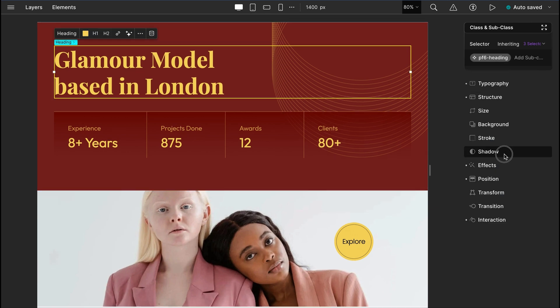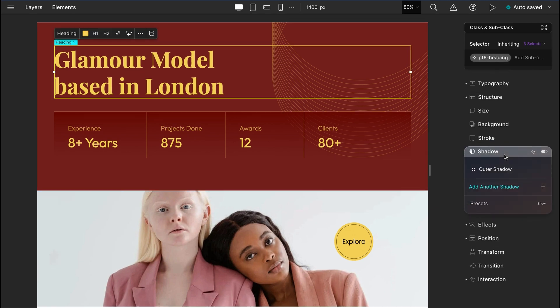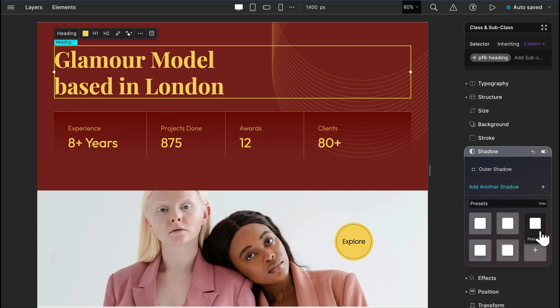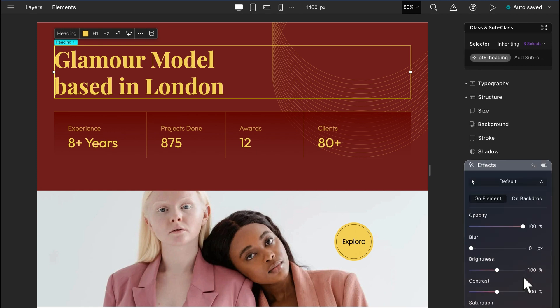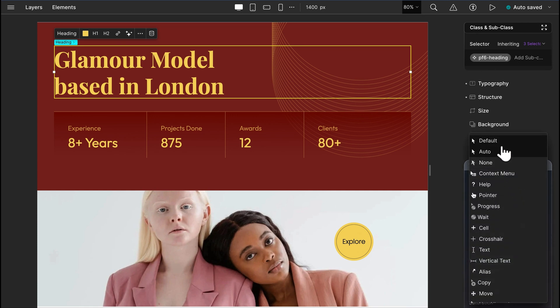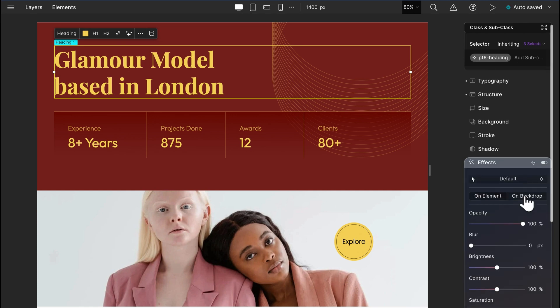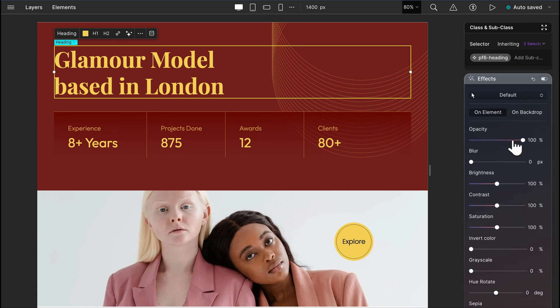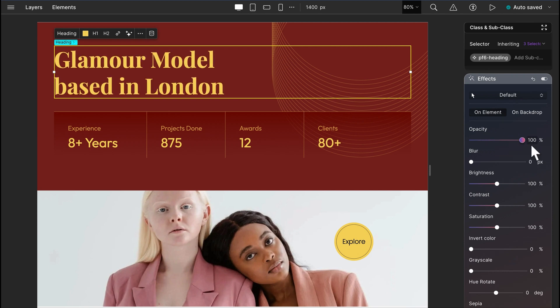Next, we have options to add shadows to elements. You can add your custom shadows or explore the preset options. We can add effects on elements, cursor and even the backdrop as well. From changing opacity to giving multiple effects, we have a bunch of options here.